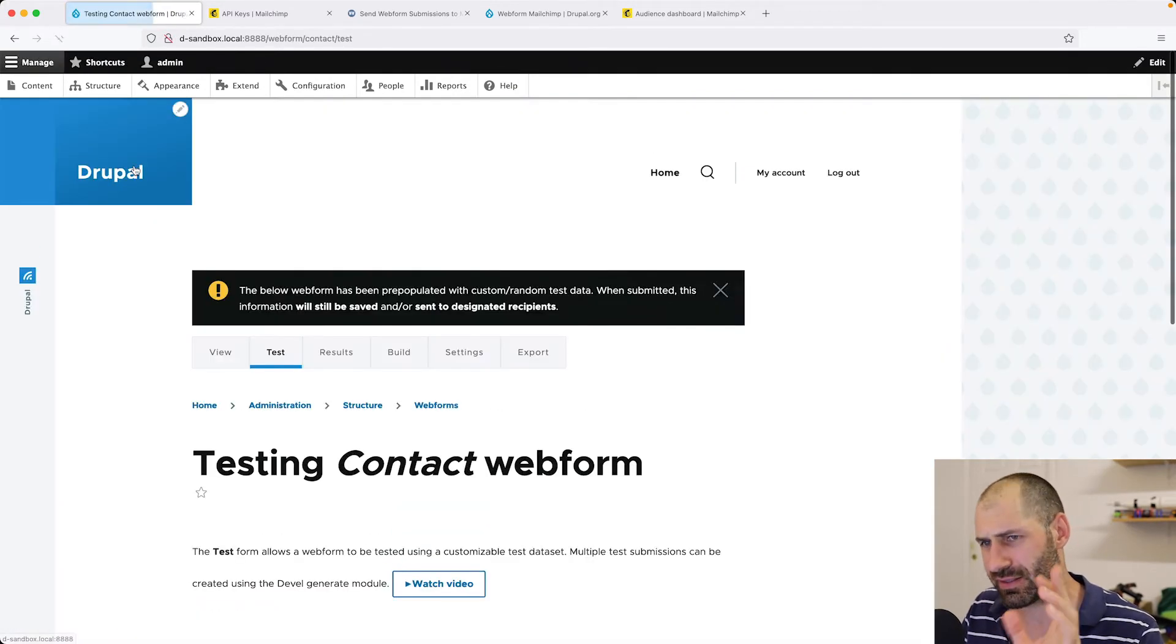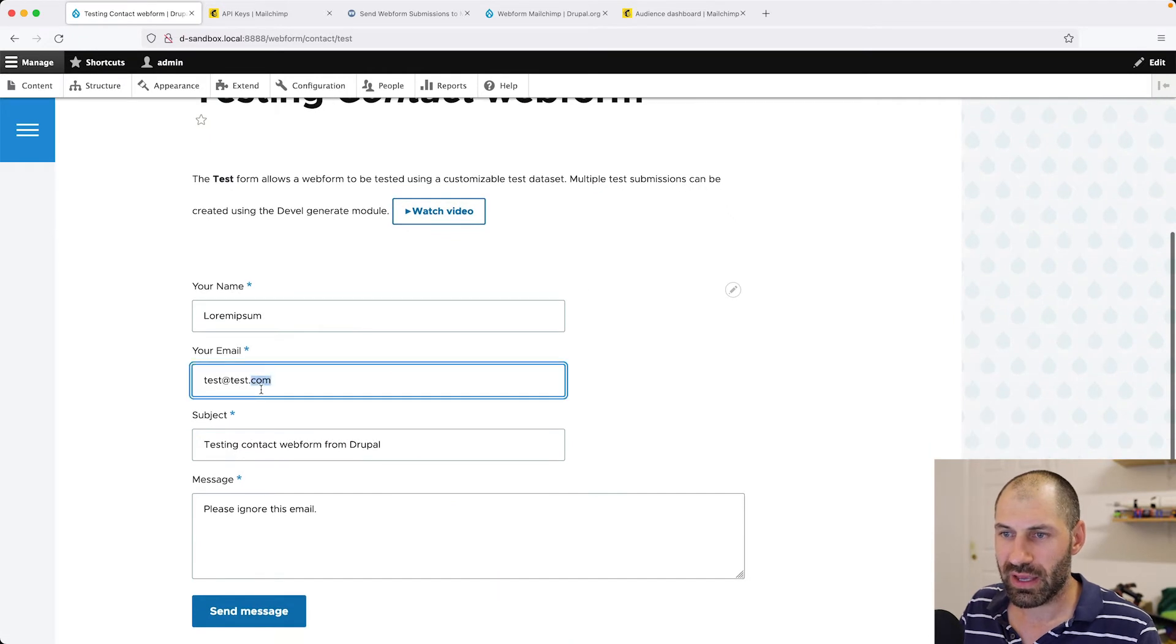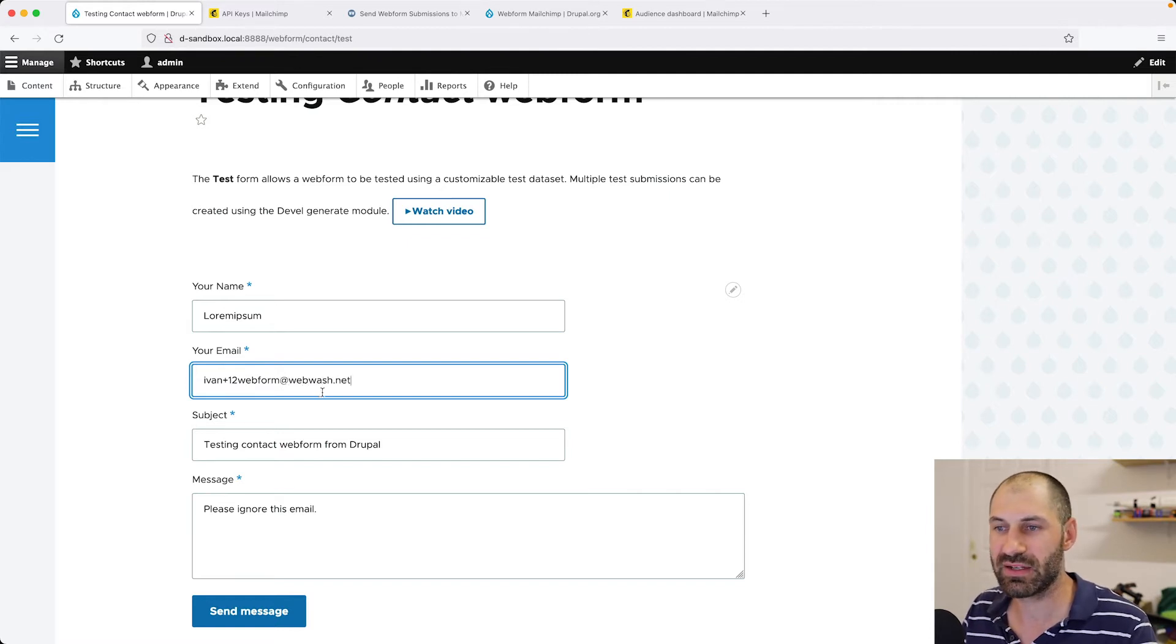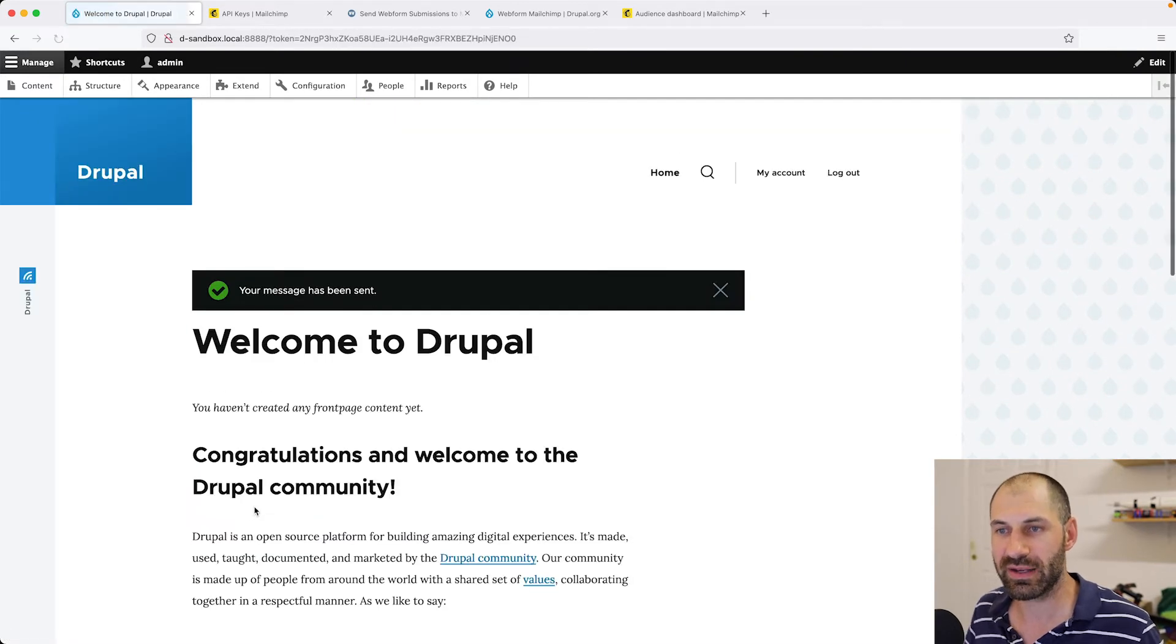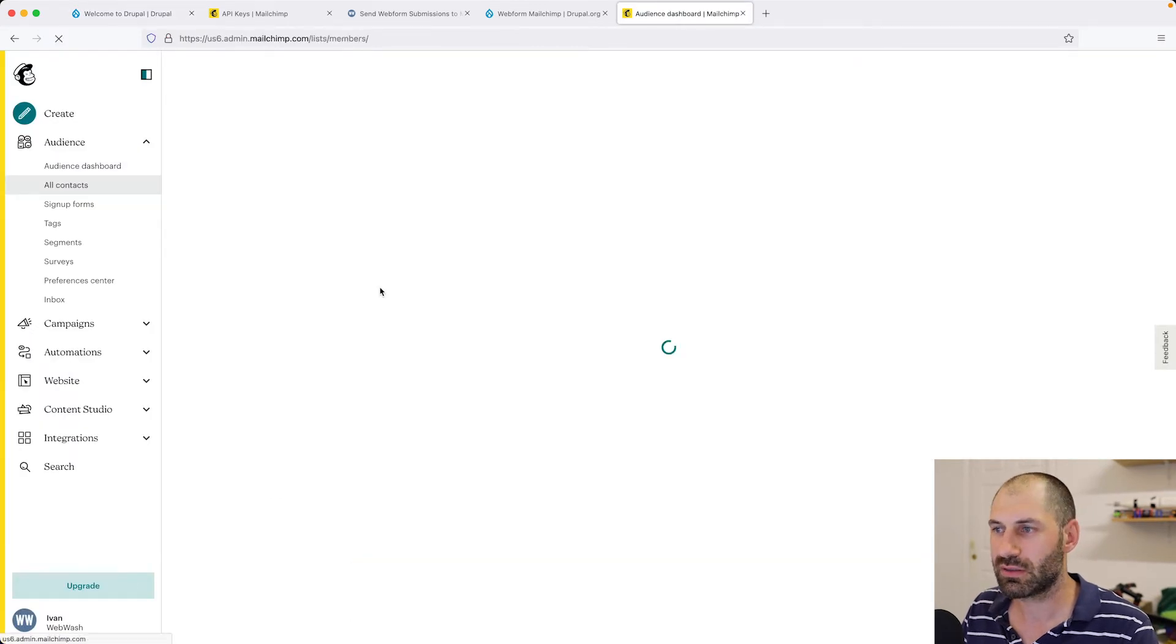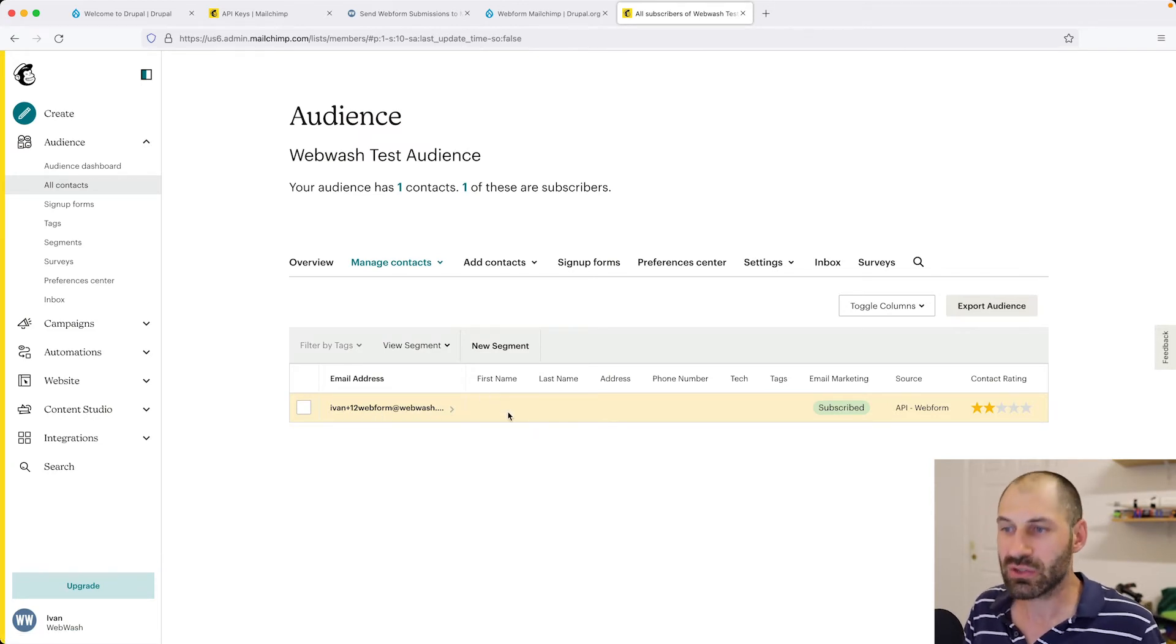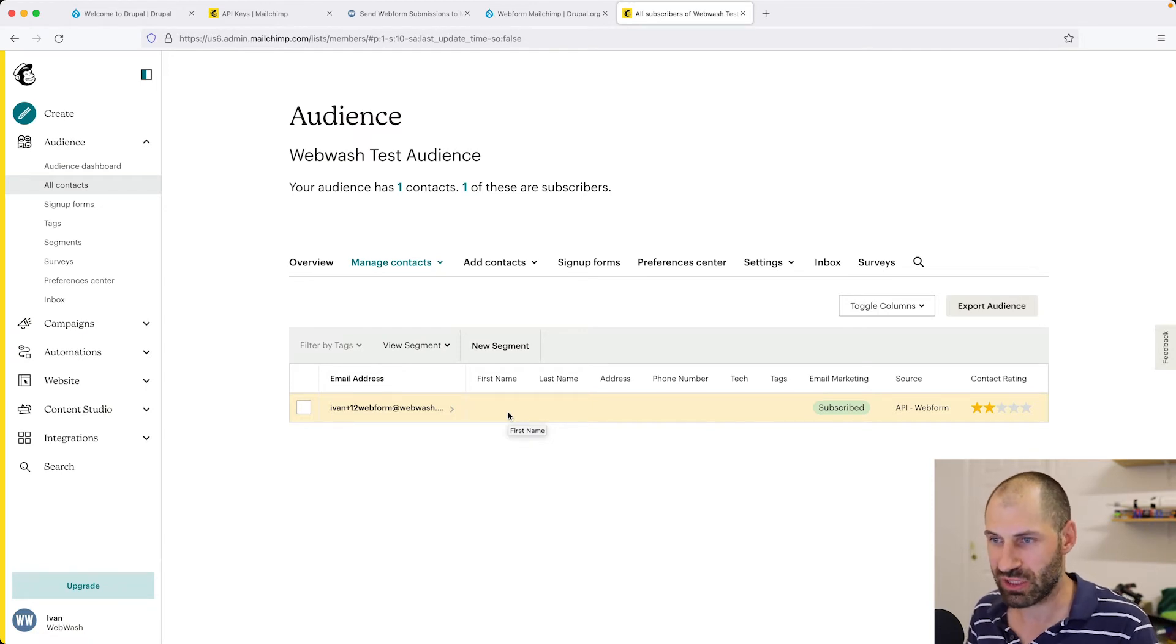Let's go to Test and test out the form. I'll enter in Ivan plus webform at webwash.net. If I click on Send Message, it'll create the submission. If everything's been configured correctly, we should see the email in here. And here it is. Ivan plus 12 webform at webwash.net. So the handler sent that information over to MailChimp.